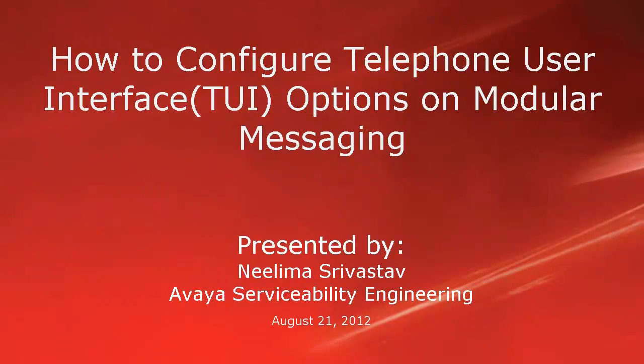Hi, my name is Nelema Srivastava with Avaya Serviceability Engineering team. In this video, we will learn how to configure telephone user interface options on modular messaging system.